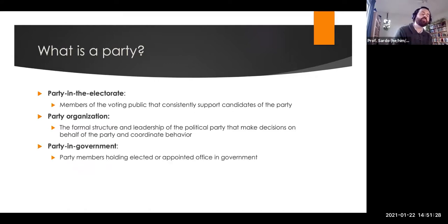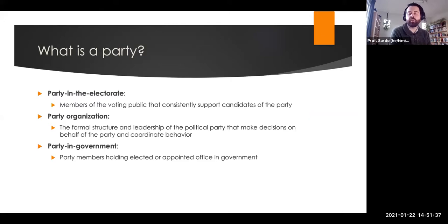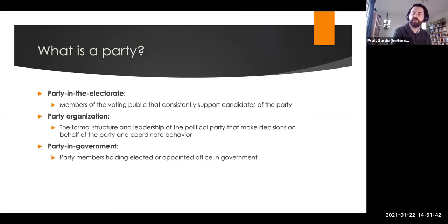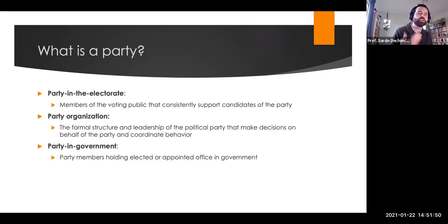We can also think of the party as the party in government. When people talk about the Democratic caucus or the Republican caucus, these are the party members holding elective or appointed office in government. This includes formal party leadership — the majority and minority leader, the Speaker of the House, the whips of both houses — there's a leadership structure of elected members of a political party.